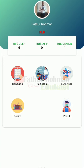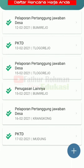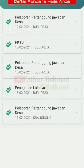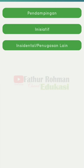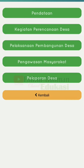Kita masuk ke menu rencana. Ini adalah kegiatan-kegiatan yang sudah kita lakukan. Di menu rencana ini ada tiga kegiatan utama: ada pendampingan, kemudian ada inisiatif, ada inisiatif mental atau penugasan lain. Di menu pendampingan terdapat menu pendataan, kemudian kegiatan perencanaan desa, kemudian pelaksanaan pembangunan desa, pengawasan masyarakat, dan pelaporan.